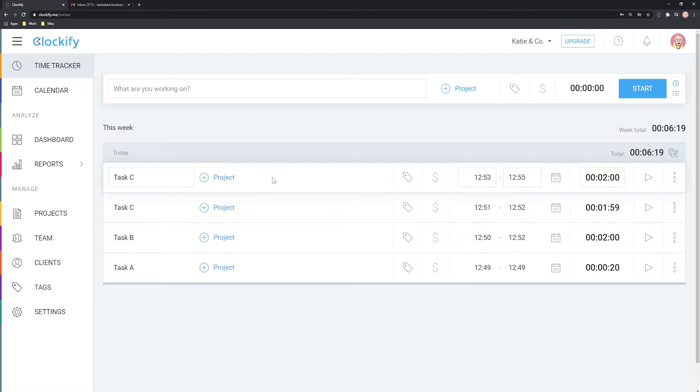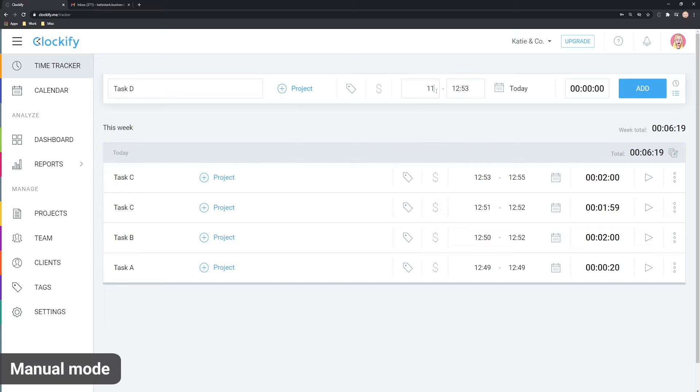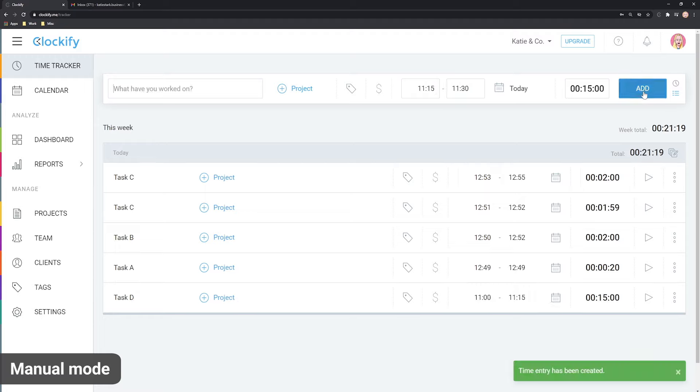You can also add time for past activities manually. First, switch to manual mode here. Enter the activity, the start and end times and click Add.